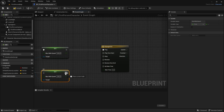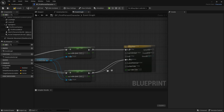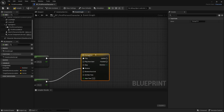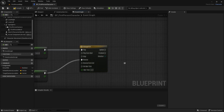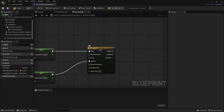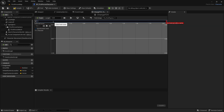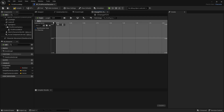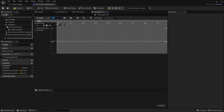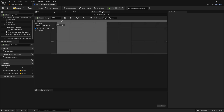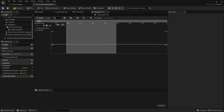The Released output will go into the Reverse input of the timeline, so when we walk it reverses back to the normal FOV. Open the timeline, add a Float Track, and call it Alpha. Change the length from 5 to 0.5 seconds — that's how long it takes to increase the FOV when sprinting. You can use any value you want.